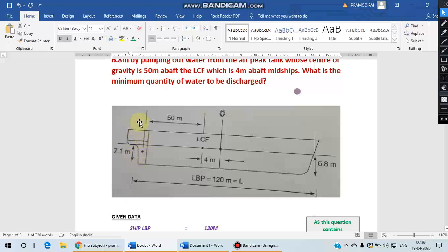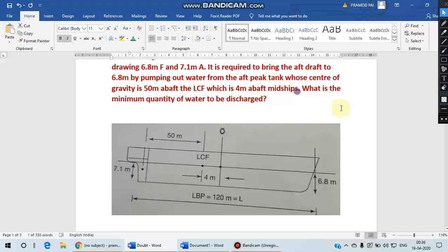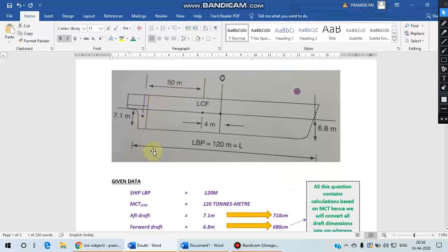Now we need to remove some water from this aft peak tank so that the aft draft changes from 7.1 to 6.8. So we need to find out this quantity of water which has to be discharged from aft peak tank.